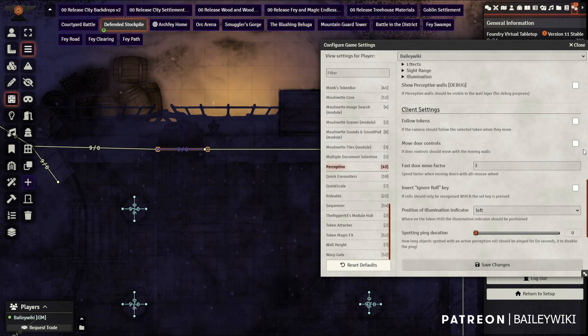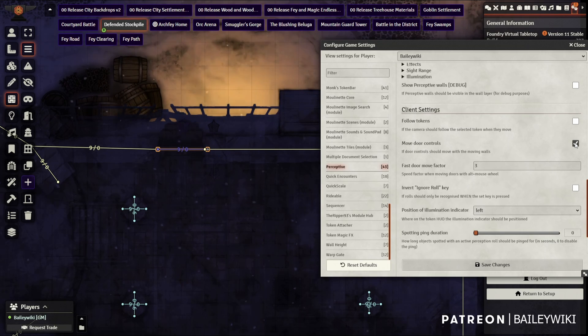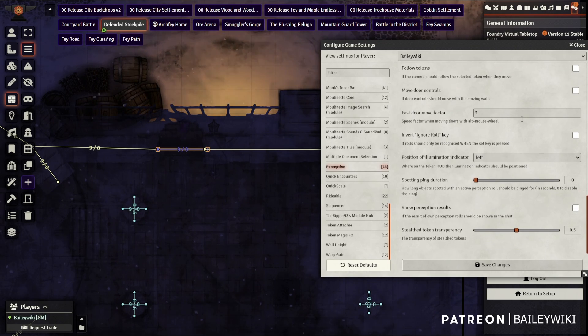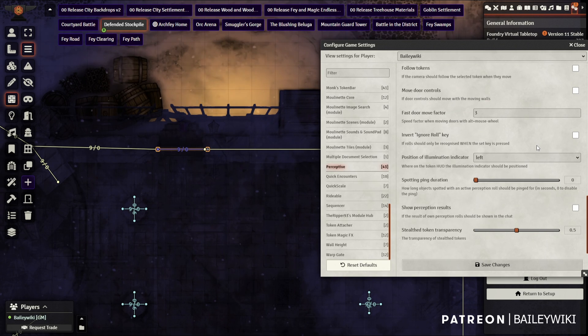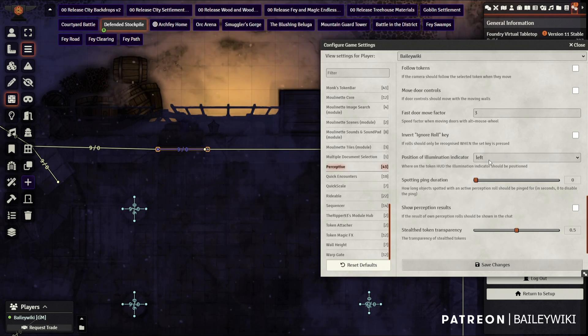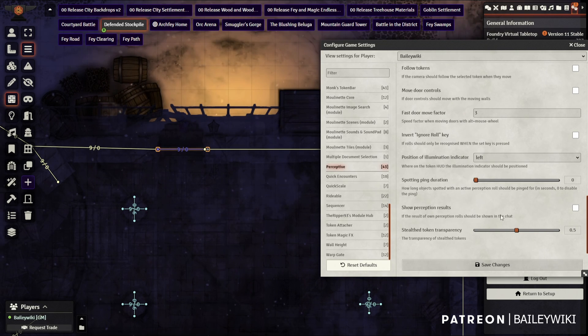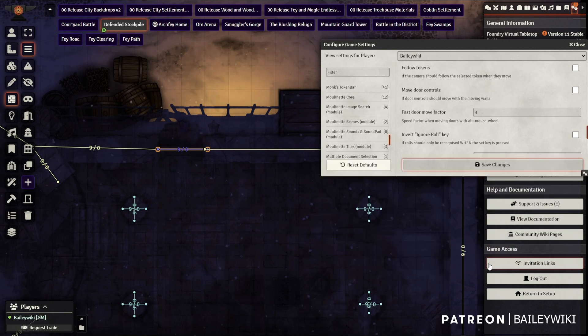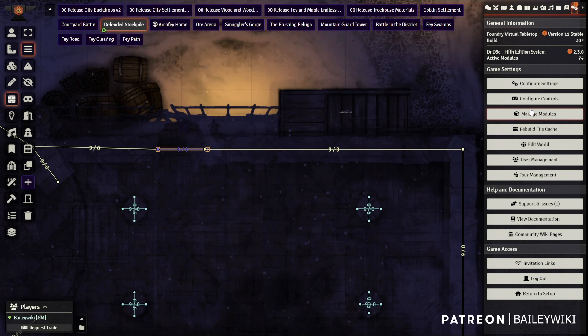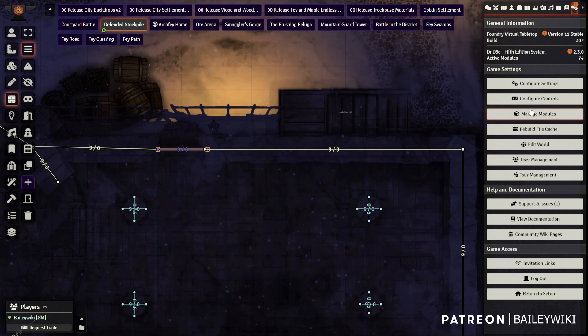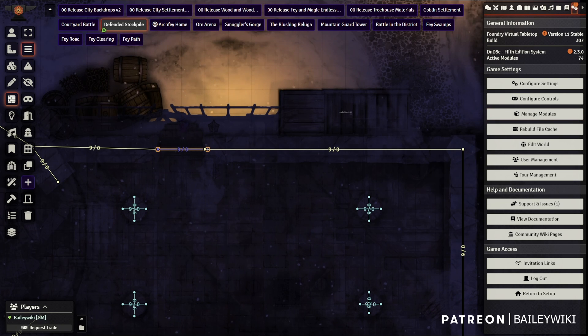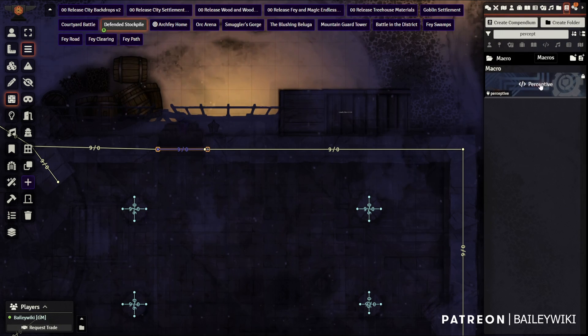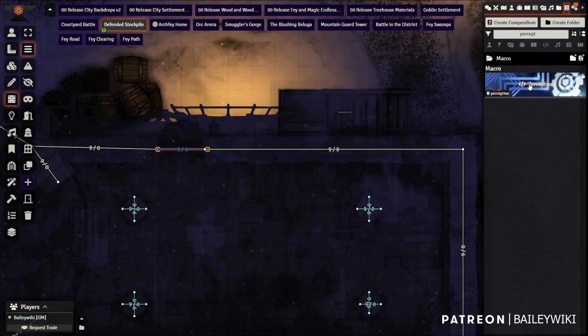As far as your client settings, I really like the follow tokens functionality and that you can hot key it to whatever you want. This just means the camera follows the token, not that other tokens follow that token. I decided to keep door controls. So it didn't move. It sounded, seemed kind of awkward when the door controls were moving as you were opening it and everything else should be relatively self-explanatory.